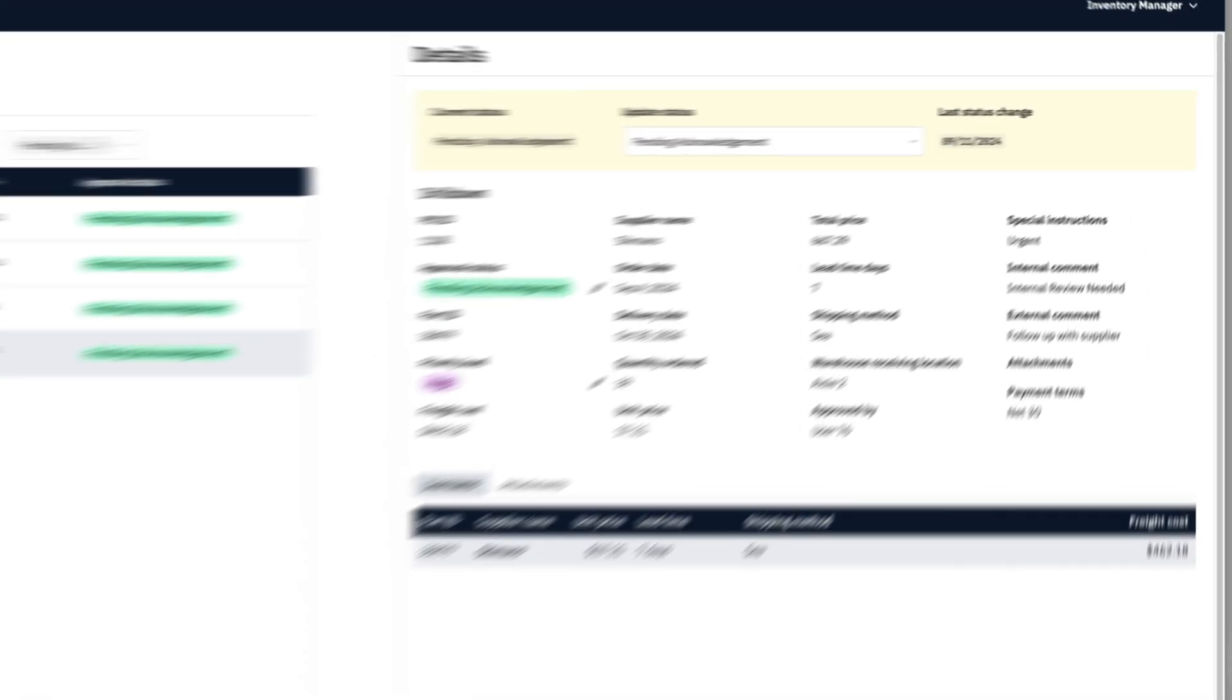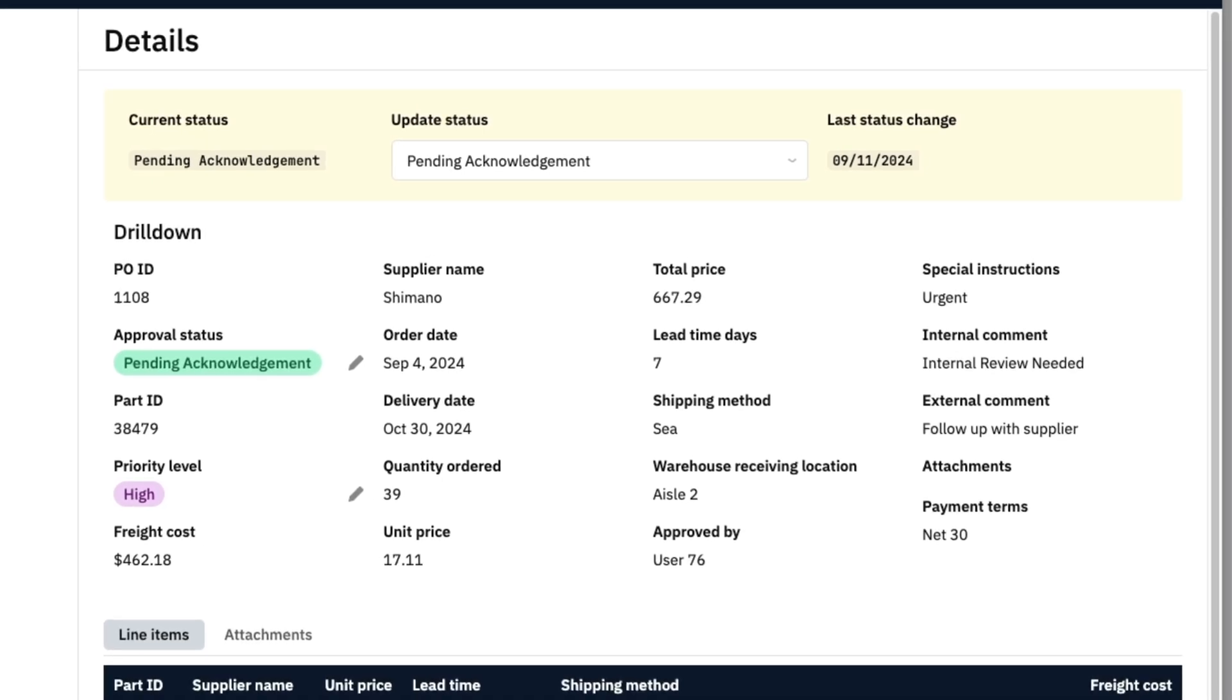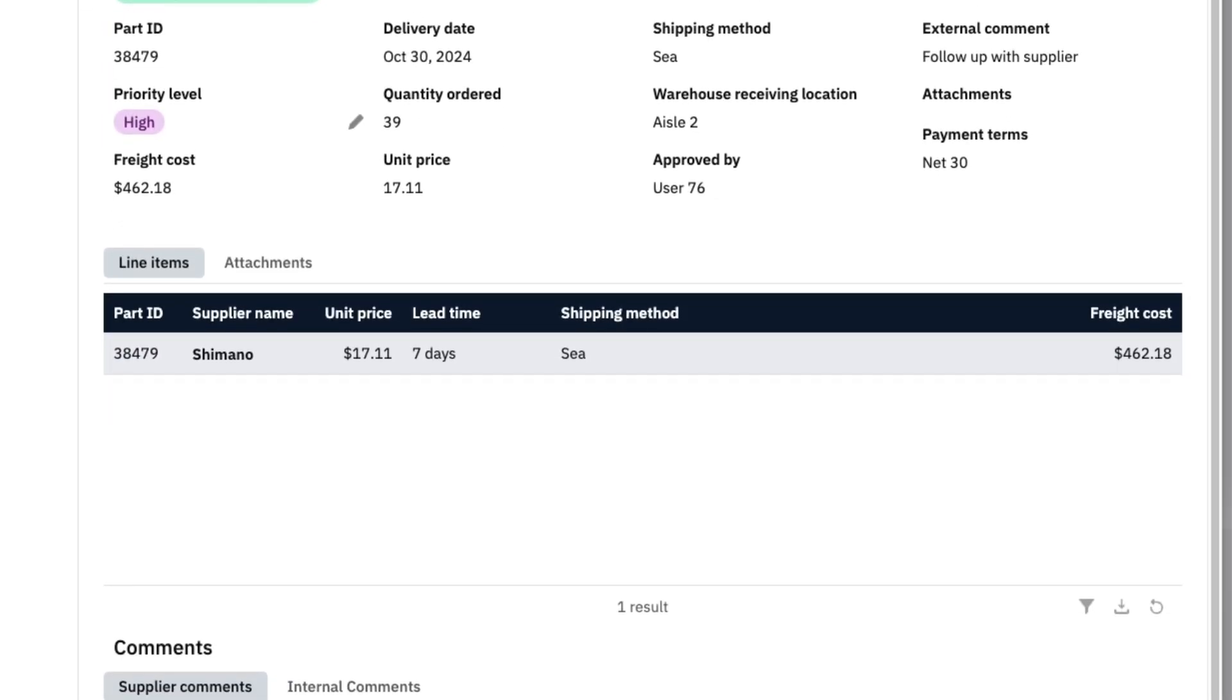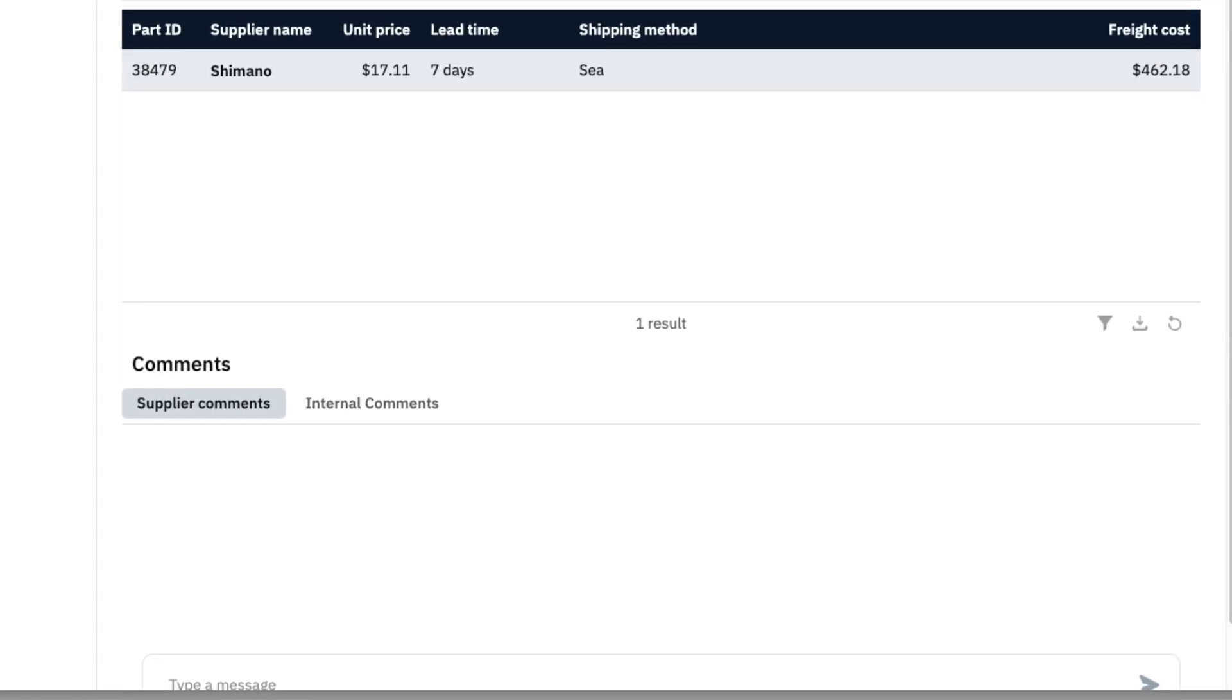In a given PO, we can see standard information like metadata and line items. And additionally, we've added a way for Rove and suppliers to upload attachments and add comments for faster communication.